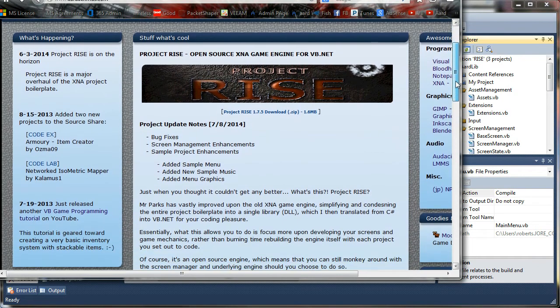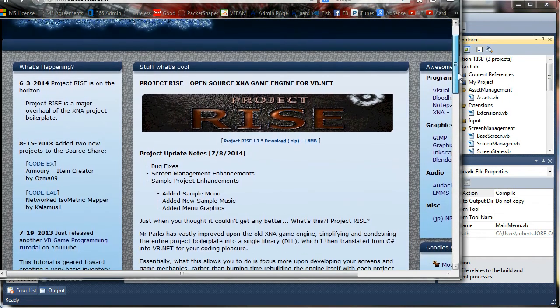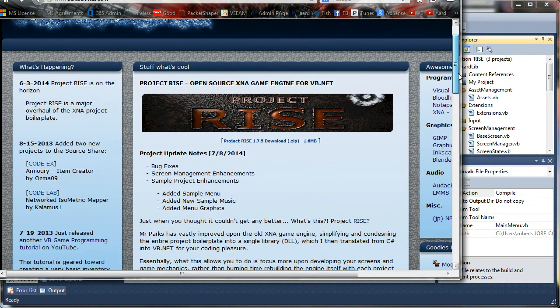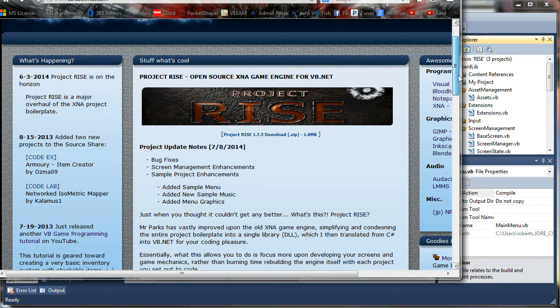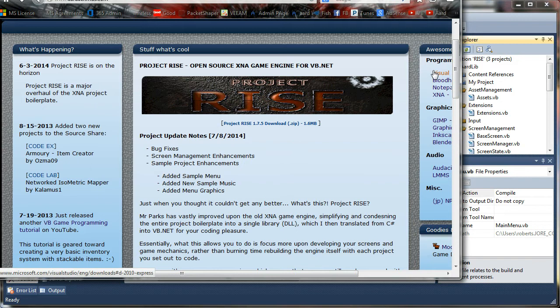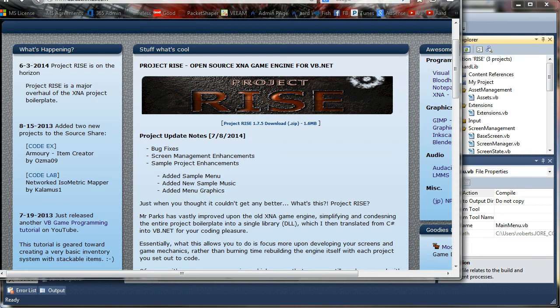What it consists of is the XNA engine that we have for VB.NET, as well as some sample screens and a sample menu system. Of course, you can tweak those and change it and play with it as much as you want. It is open source, and you can change the engine itself if you want to. It's included in the project.